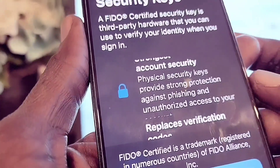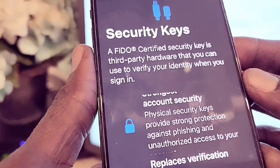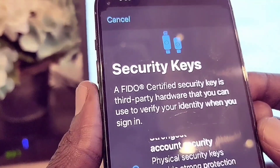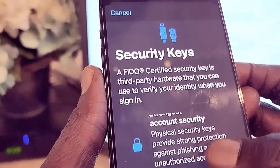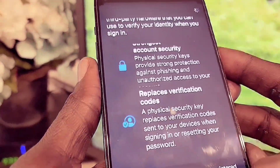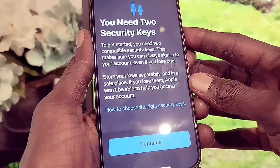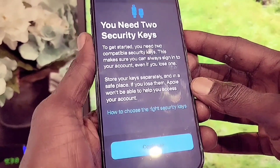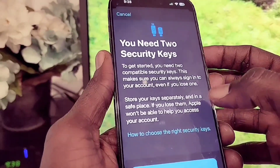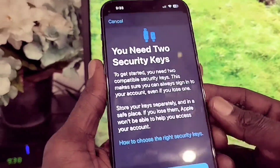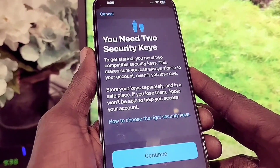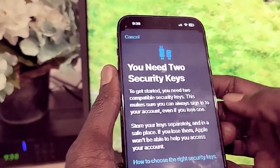A security key is a third-party hardware device you can use to verify your identity when you sign in. You can add a physical security key here. I don't have one handy so I can't show it, but you can use it to log in to your device.